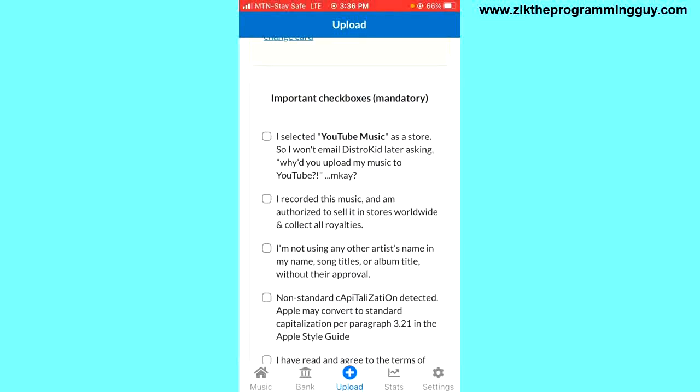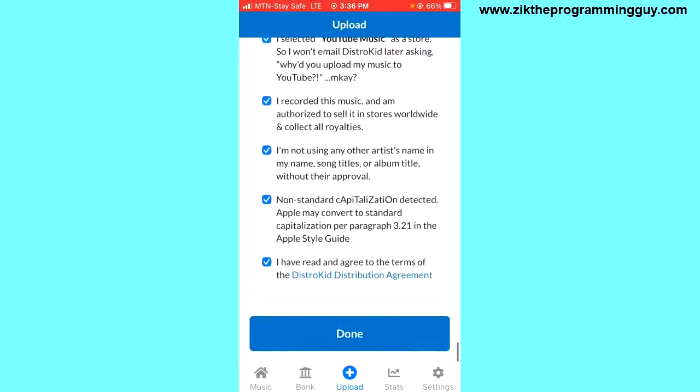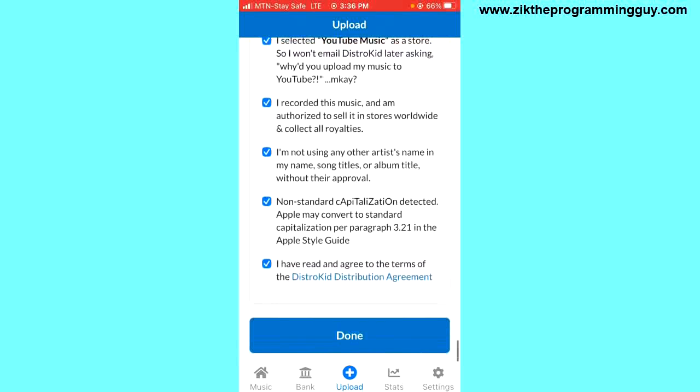I'll keep scrolling down and check all these mandatory boxes. I'll check these boxes like this, and then I'll come down here and click on done.